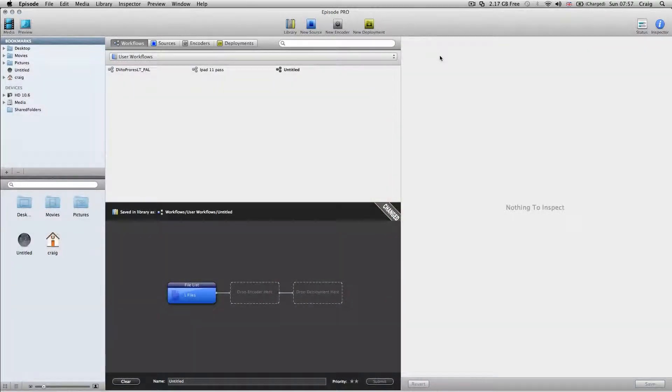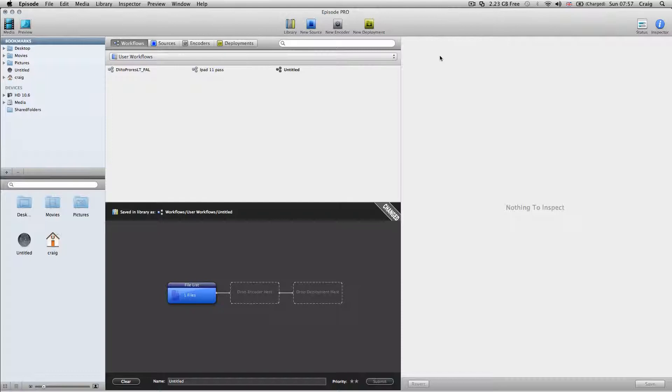We're going to have a look at Episode, made by Telestream. A 30-day trial can be downloaded from the website telestream.net, and all the information is in the iBook and on our website delivercommercials.com. I love Episode - it's a fantastic product with a pretty good price point.